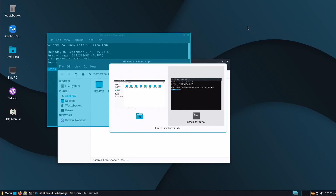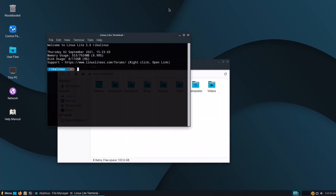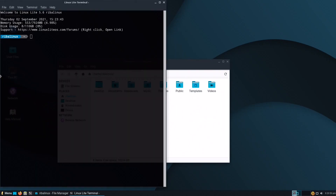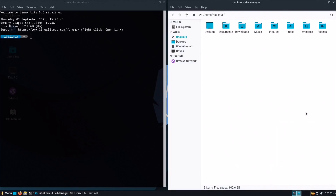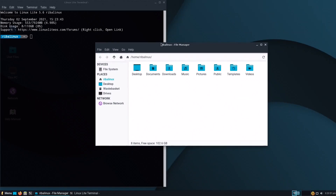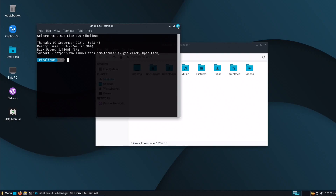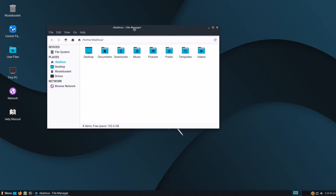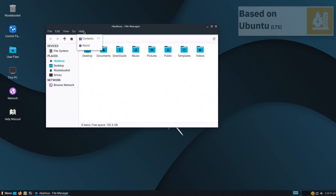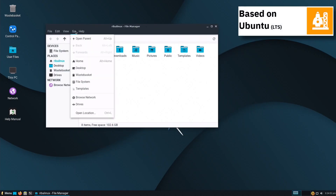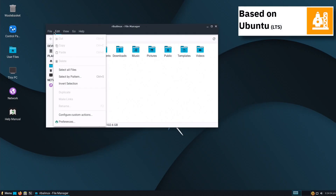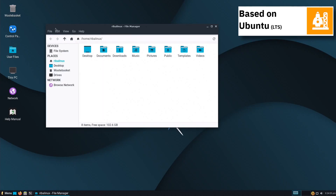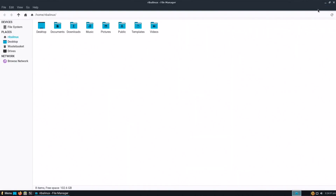Linux Lite began in 2012 with the release of Linux Lite 1.0.0, codenamed Amethyst, based on Ubuntu. It was initially developed and designed to attract Windows users to a Linux-based operating system.